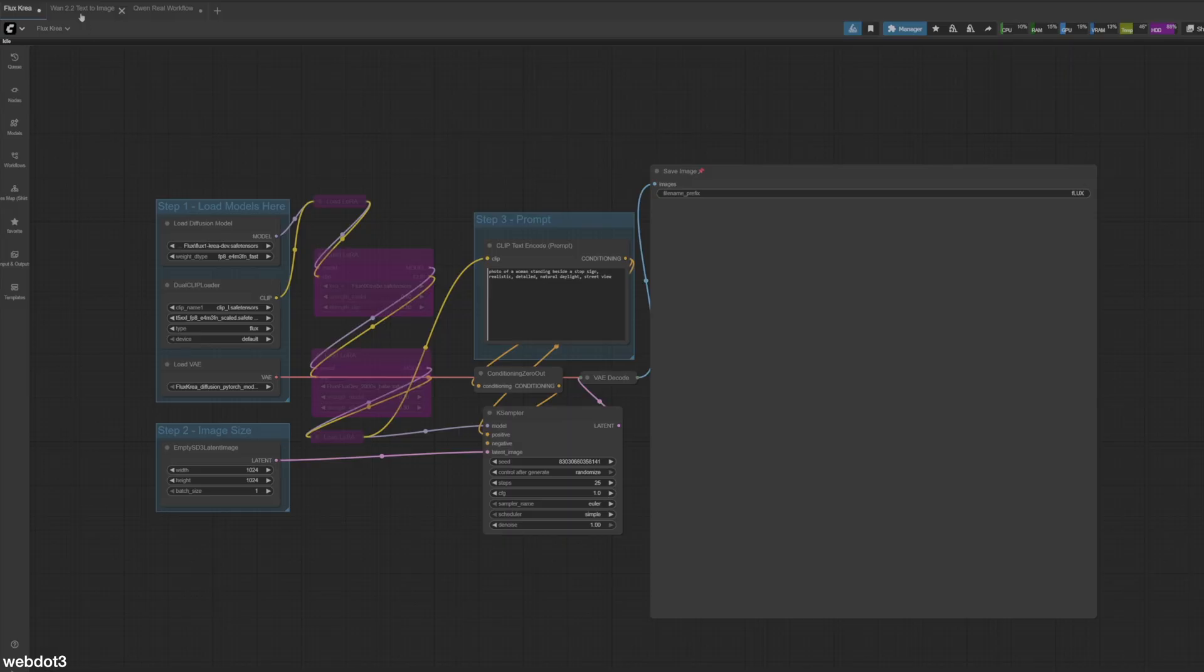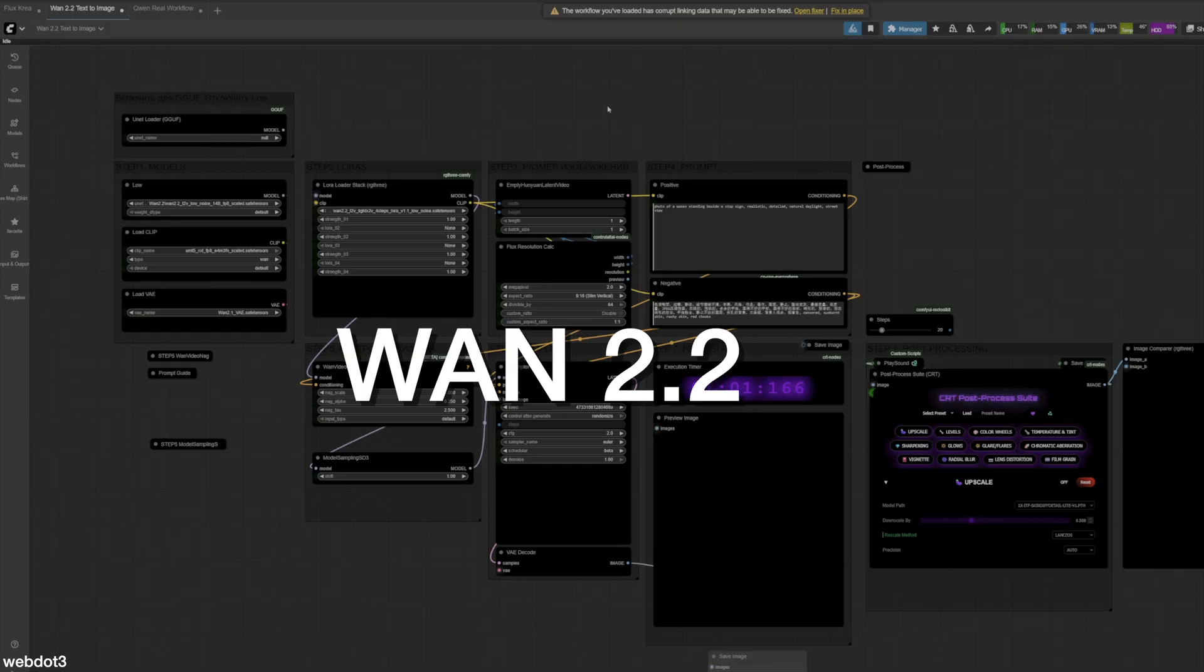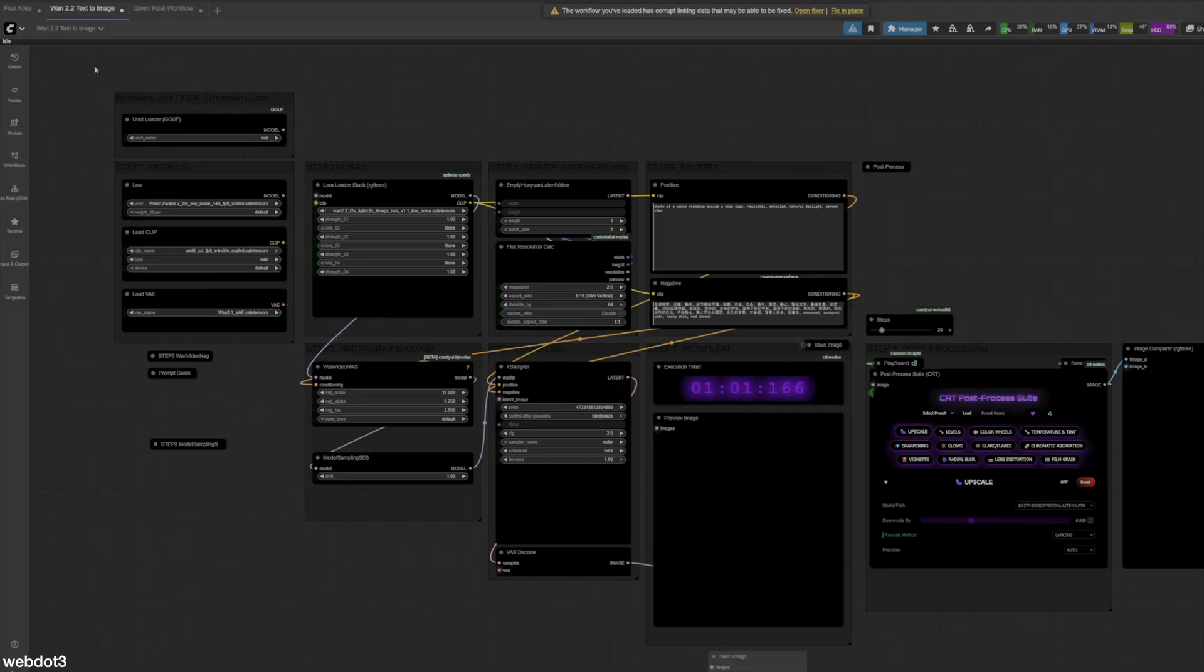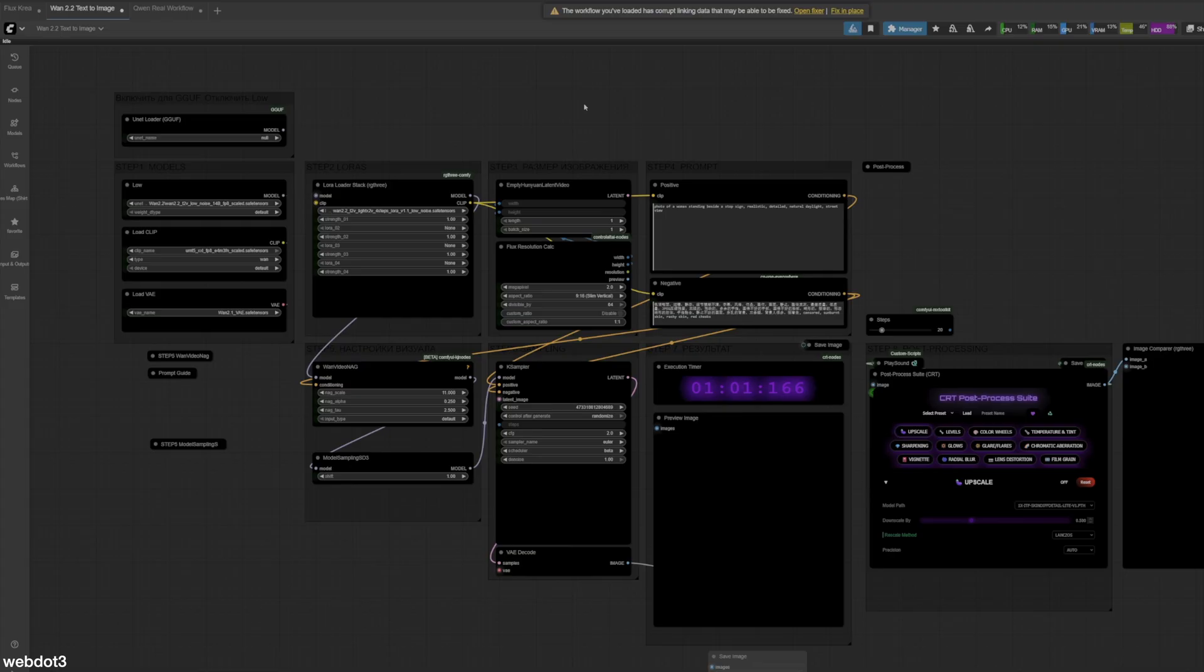The next one we're going to talk about is WAN 2.2. So this is a text to image version. This one is giving really great realism coming out of it. I've been really enjoying it. Now, I haven't played with it enough, but this workflow that I have here, I do have on Patreon and man, it is fantastic. It even has some post-processing image editing built into it. I haven't seen anything this cool in any other workflows. Whoever did this is an absolute beast. So this one's fantastic.